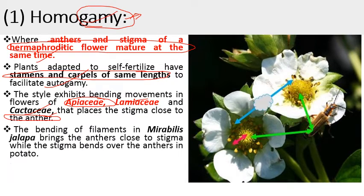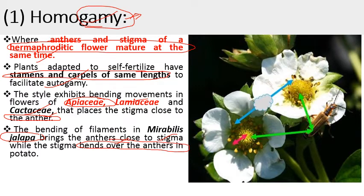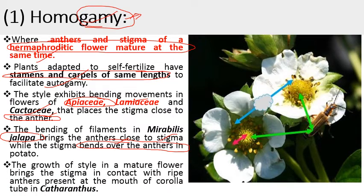The bending of the filament in Mirabilis jalapa, the four o'clock plant, brings the anther close to the stigma, while the stigma bends over the anther in potato. The growth of the style in the mature flower brings the stigma in contact with ripe anthers present at the mouth of the corolla tube in Catharanthus. These are all adaptations to ensure self-pollination.